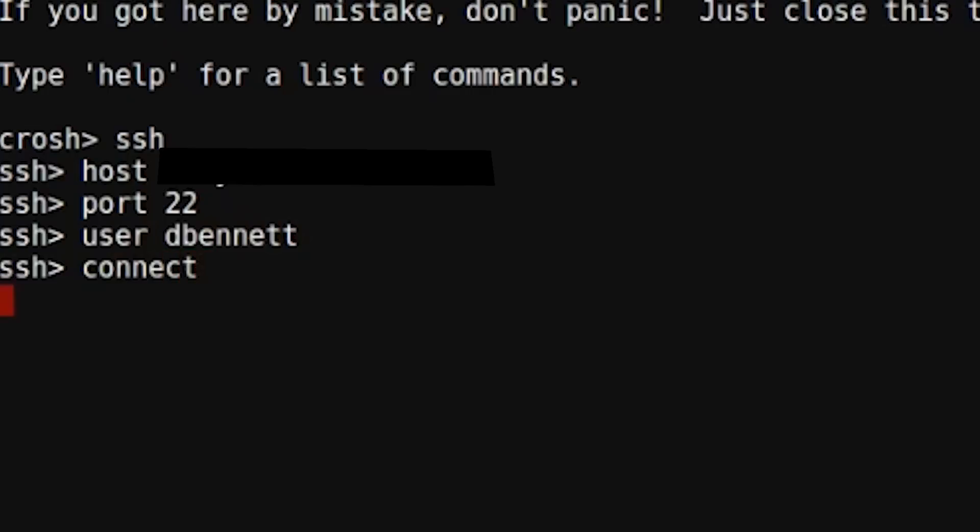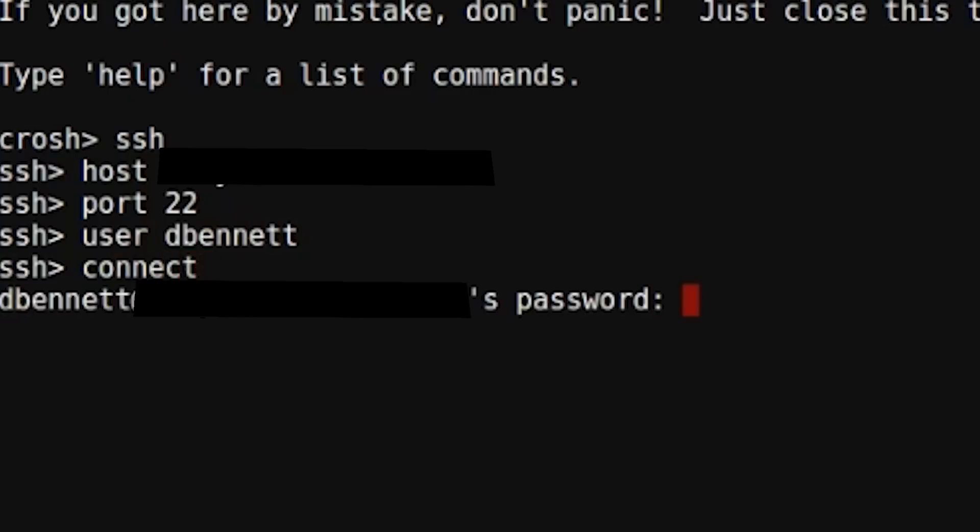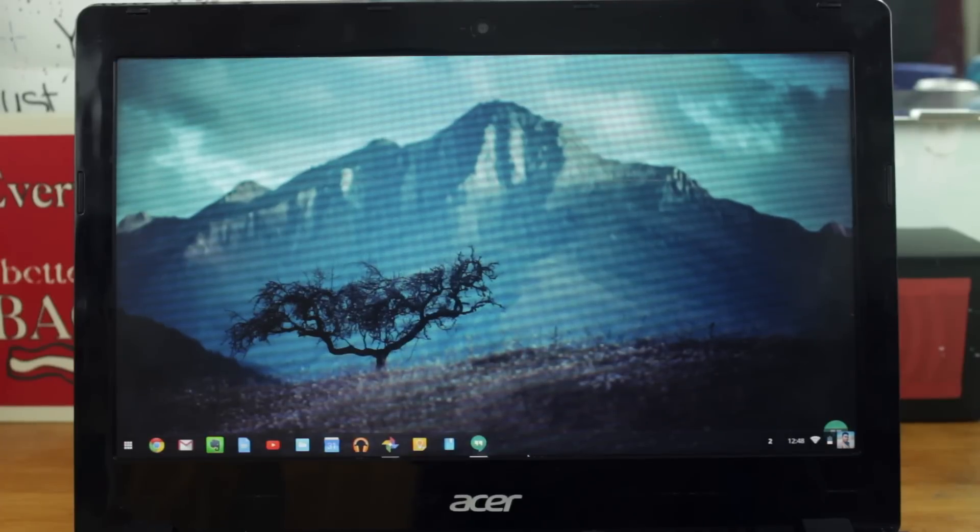If the server requires a password, then it will prompt you to enter in a password. And that's it!